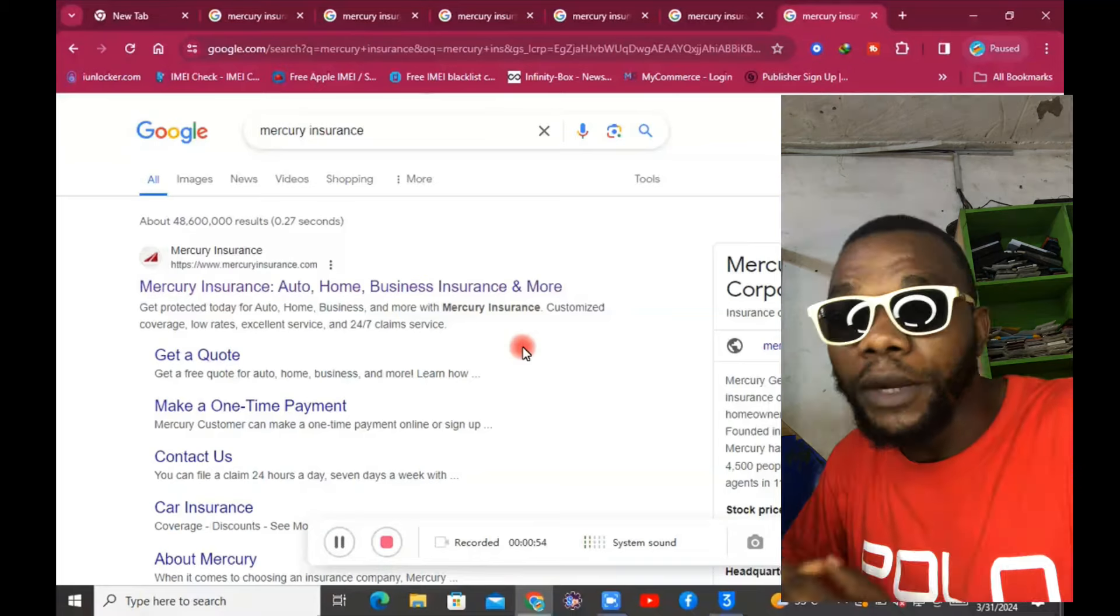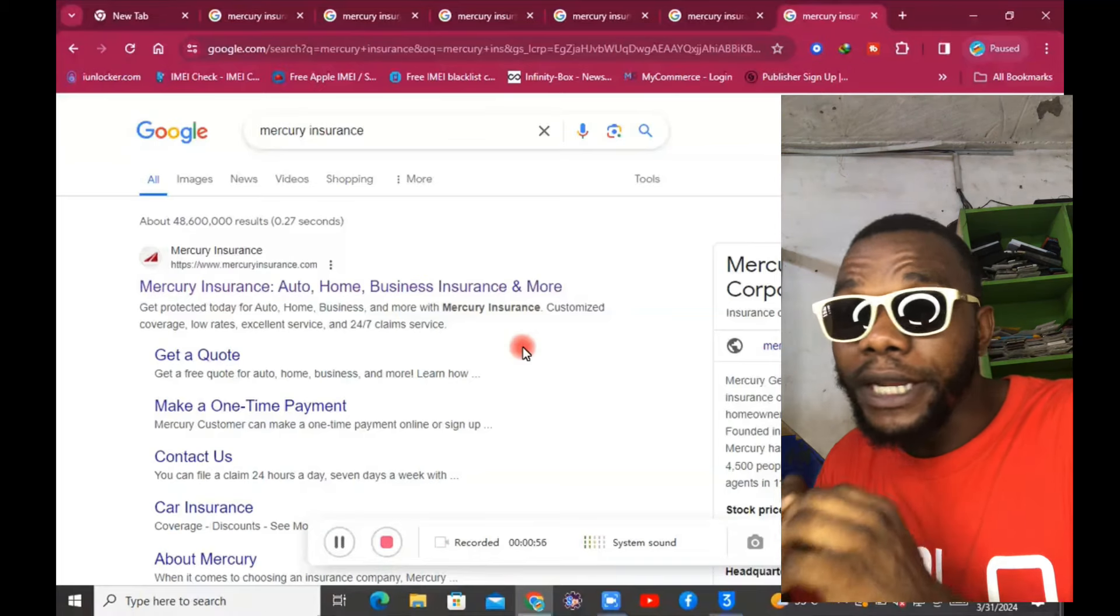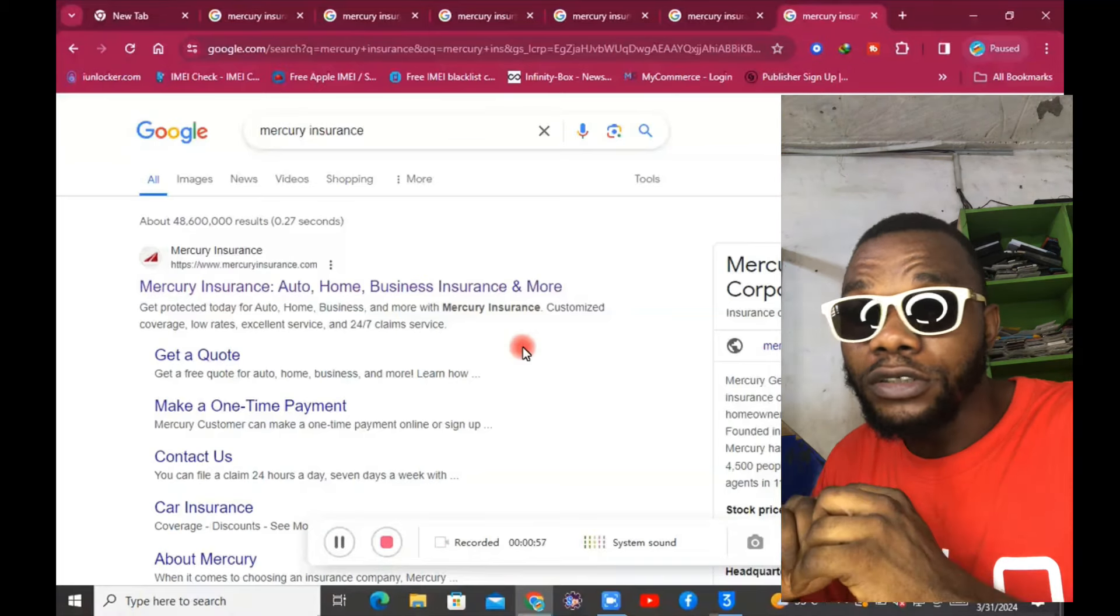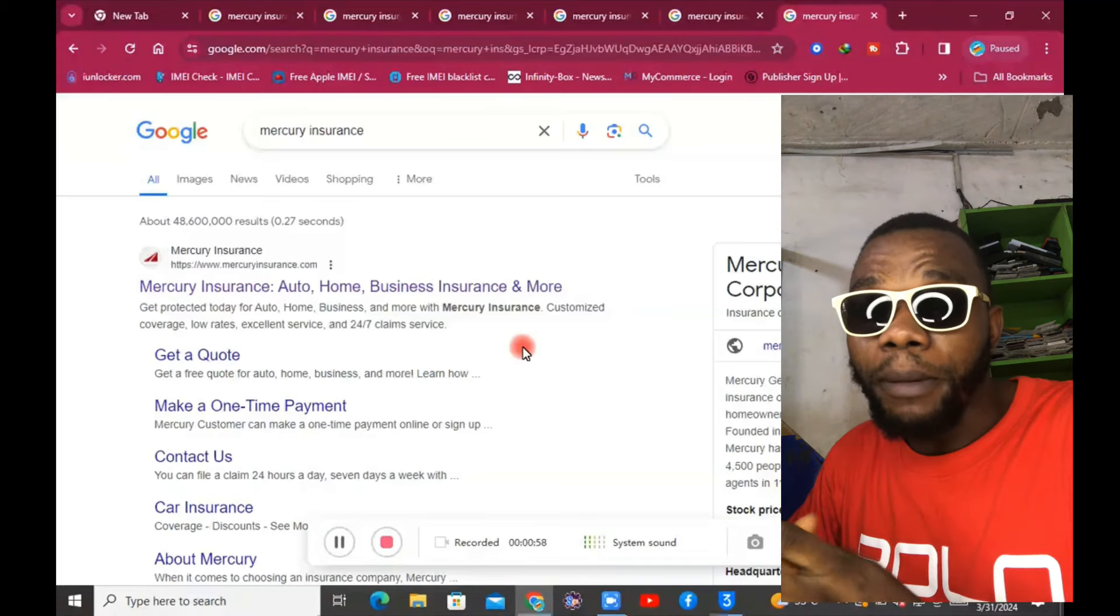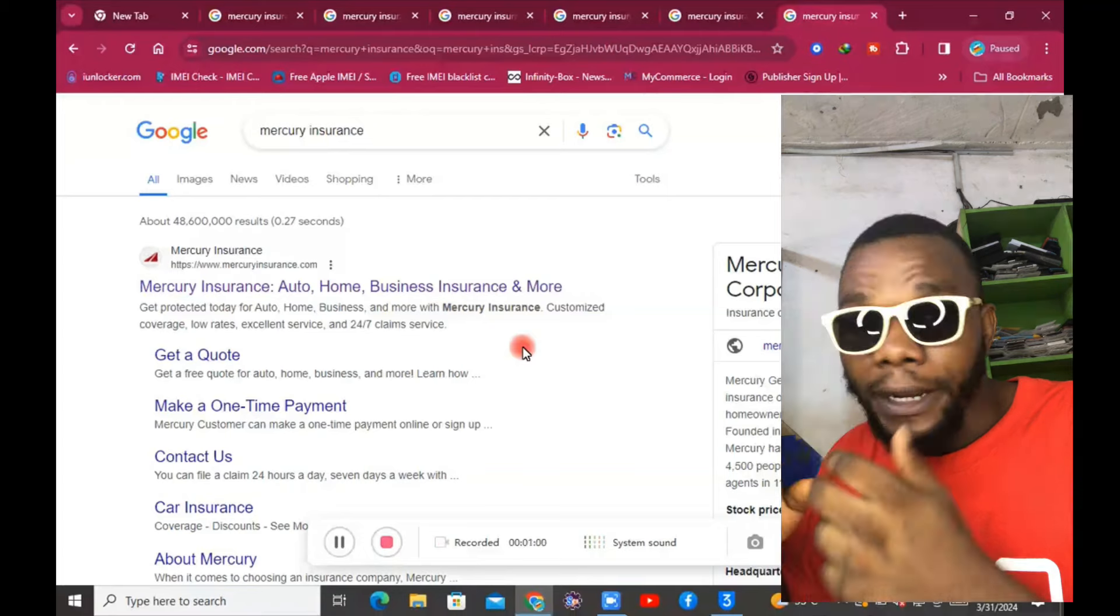Boom, here we go. Once you type their name on Google, it's going to pop up like this.